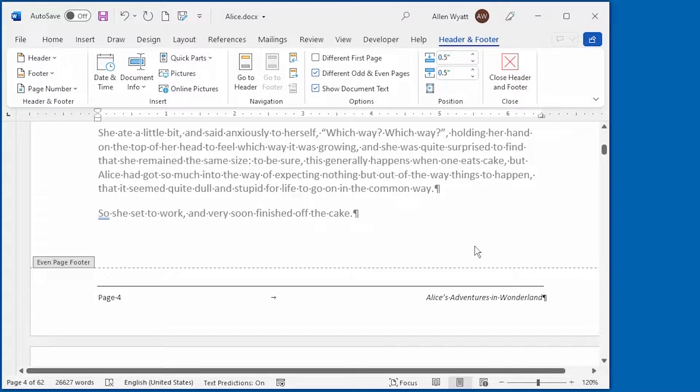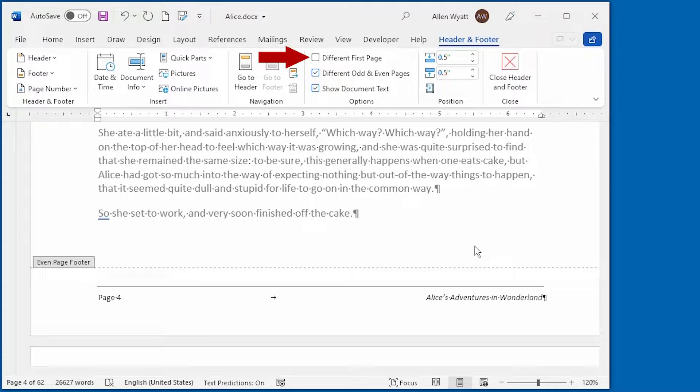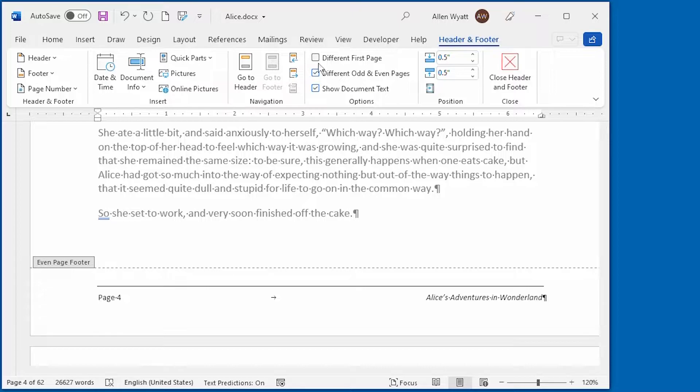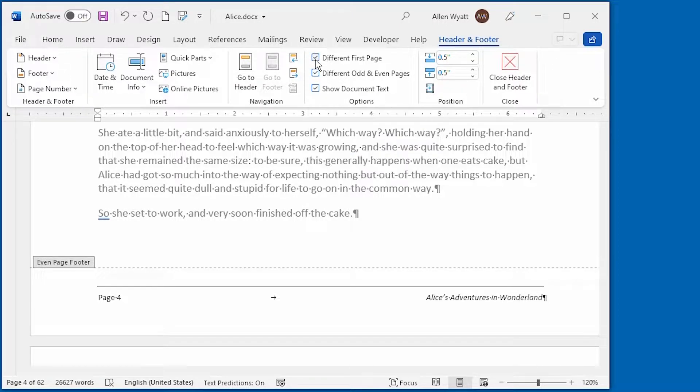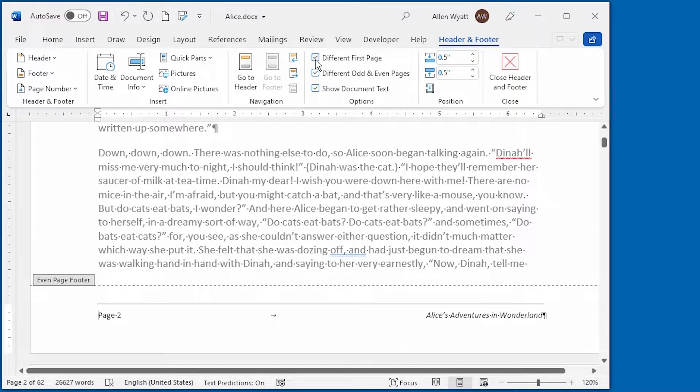Now you may have noticed that there is another helpful control here on the header and footer tab of the ribbon. In publishing, it's often desirable to have a header or footer that is different on the first page of a document. If you go ahead and you click on this control, then we'll see some additional changes on the screen.